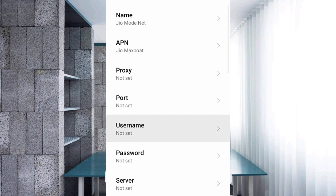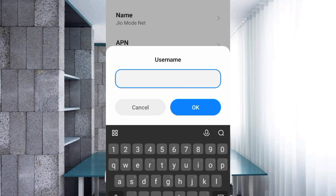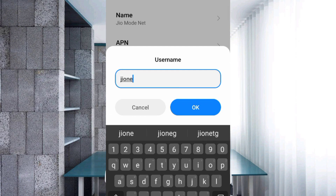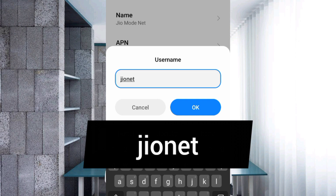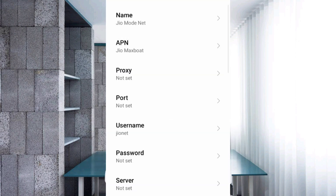Now enter the APN field. For username, enter 'jionet' in small letters, no spaces. Tap OK. Password: not set. Scroll down.